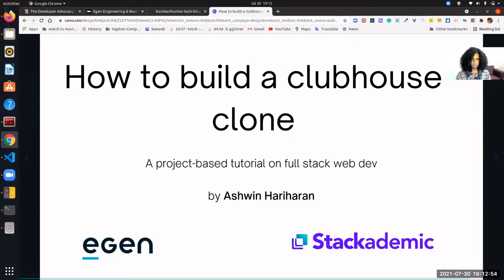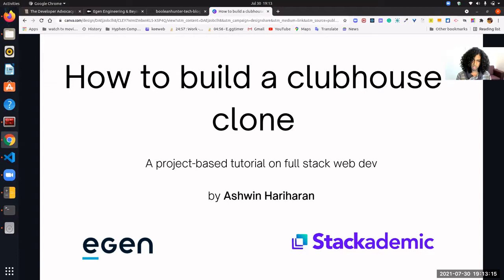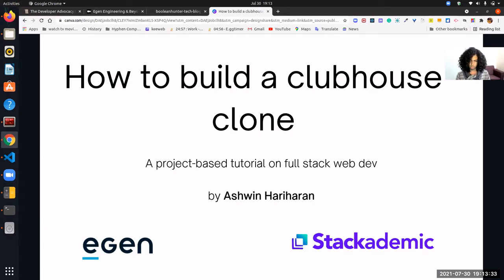Today's session is brought to you by myself — my name is Ashwin, and I work as a developer advocate at Agent.solutions. We're also collaborating with Stackademic, a community of developers who are learning to code. If you haven't joined, please do — we have sessions on web dev, JavaScript, and more. Please check out Stackademic and Agent.solutions.